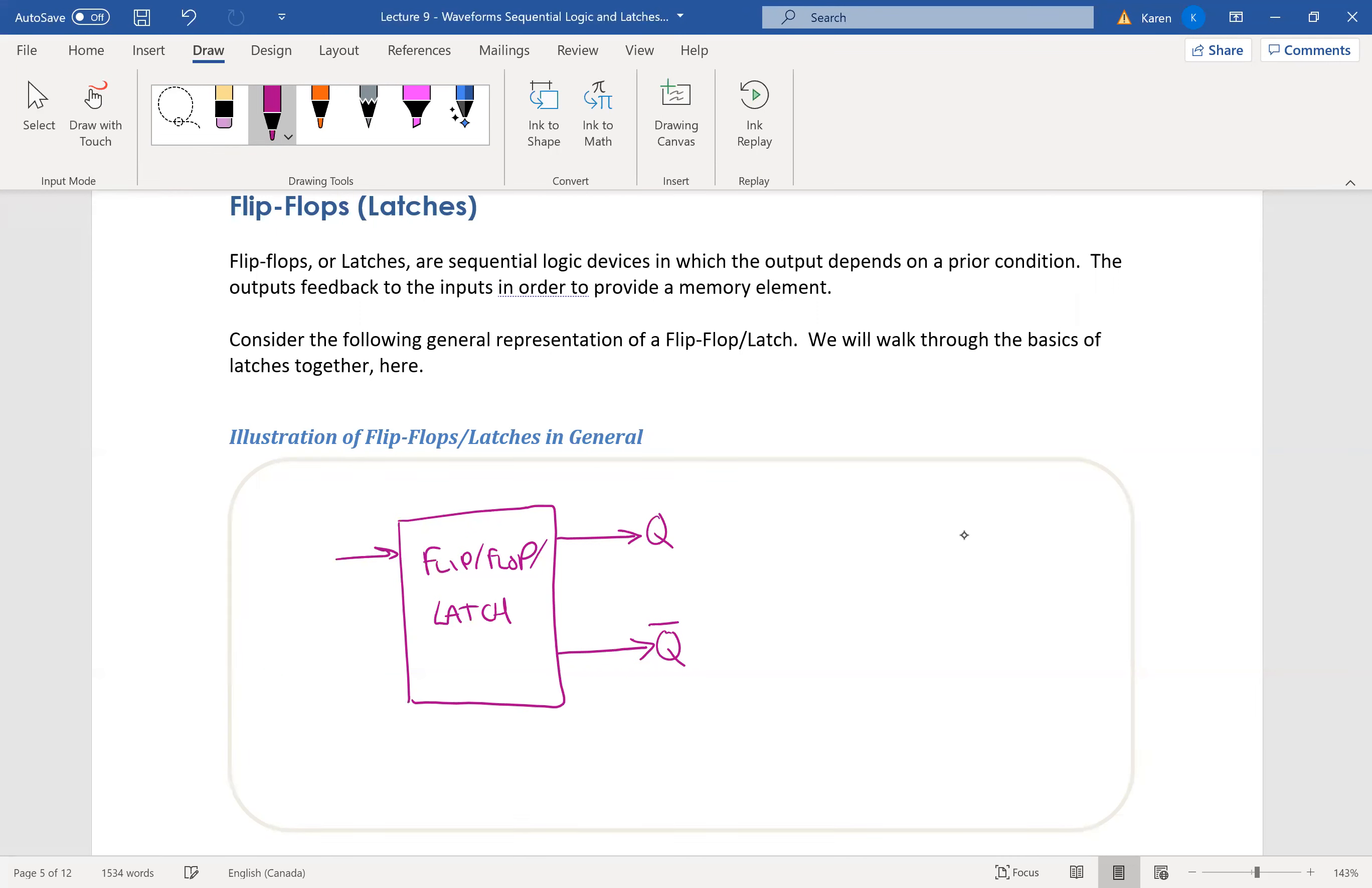And then the inputs come in like this. The inputs set and reset a flip-flop. There could be a lot of inputs in a flip-flop.